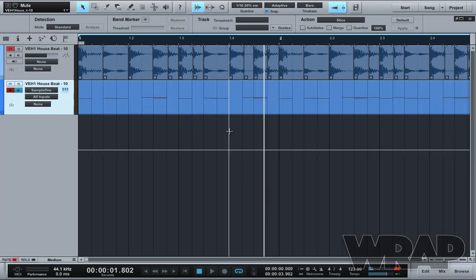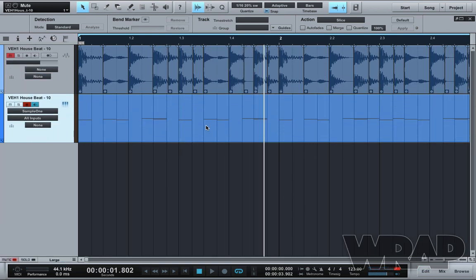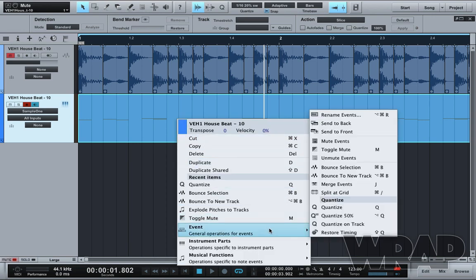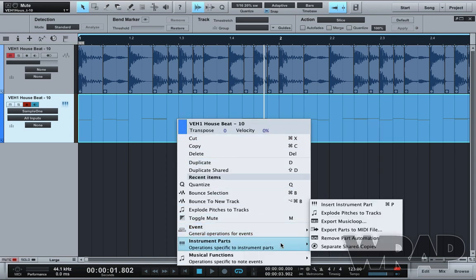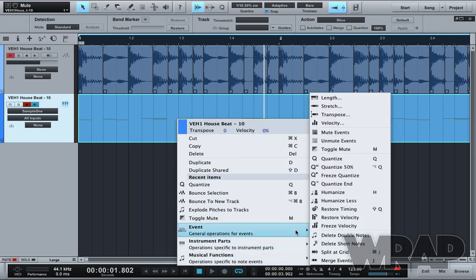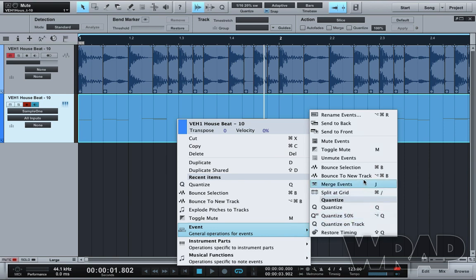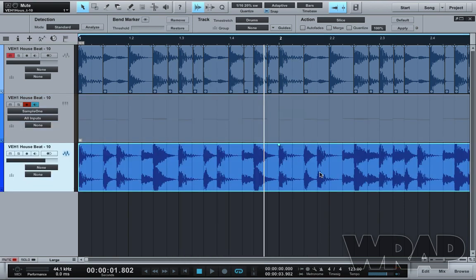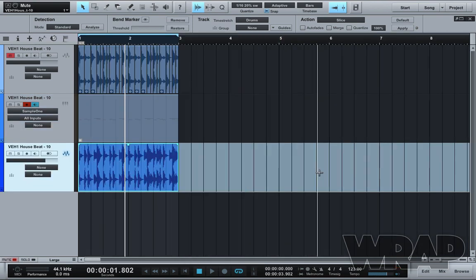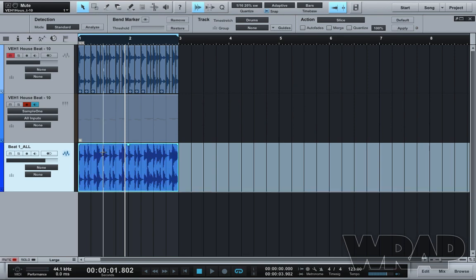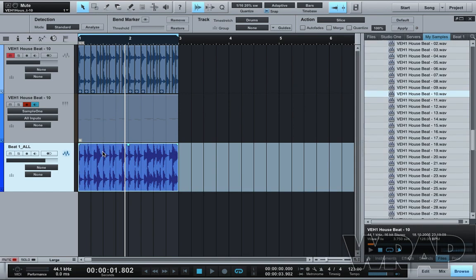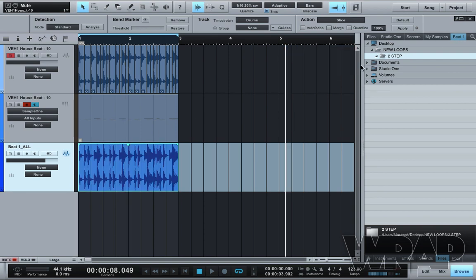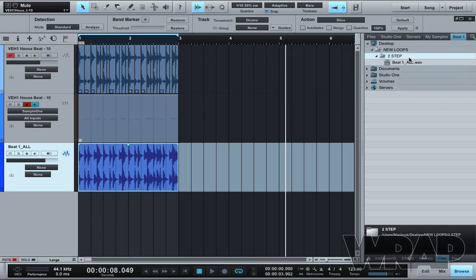Once you're happy with the beat that you made you can right click in the MIDI, go down to Event, Bounce to New Track. Now here's your audio file that you just made so I want to rename this beat1_all, press Command B, bounced it now with the name on and I'm going to go to my browser, drag this into the two step folder and there we go, full loop.